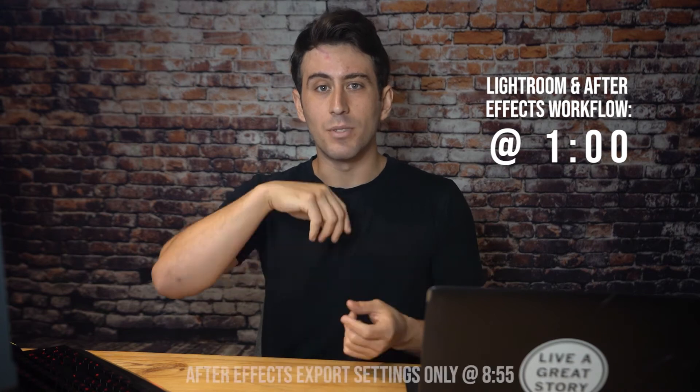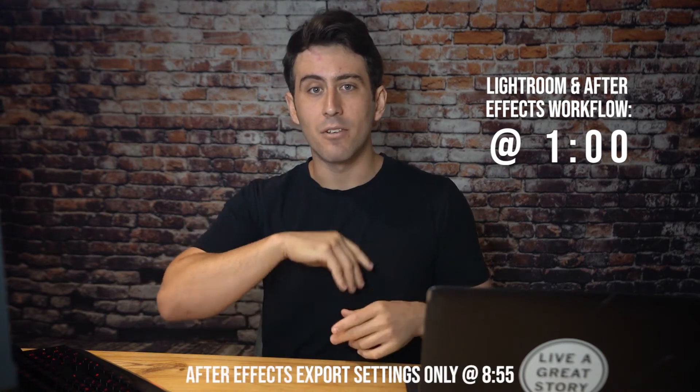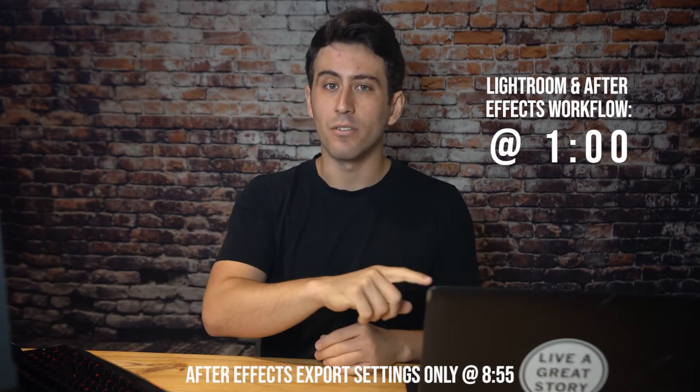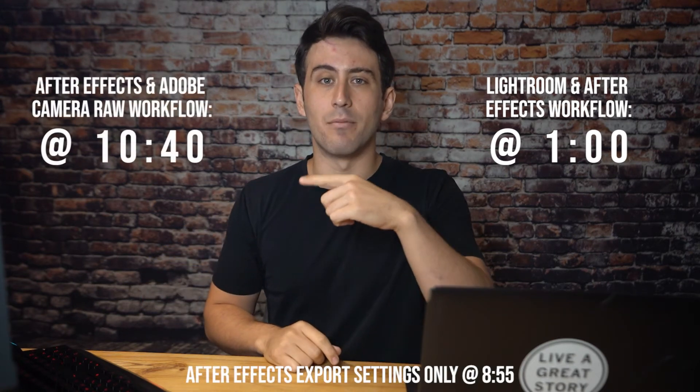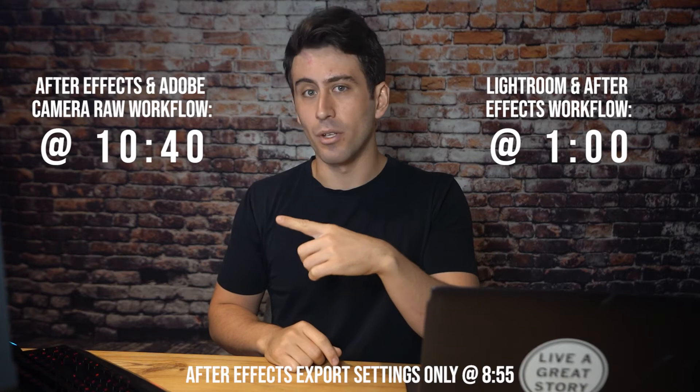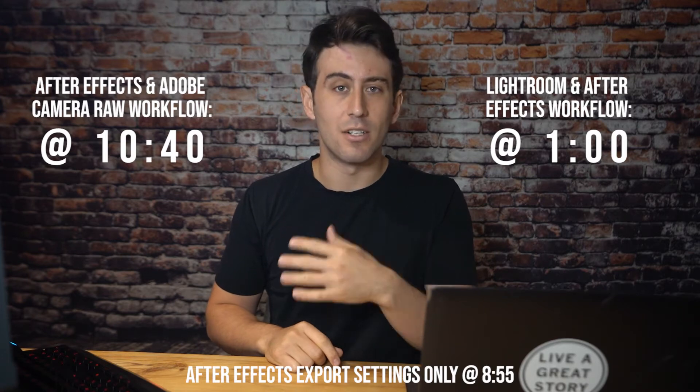The second way is going to be directly editing your raw images in After Effects where all the workflow is there. So if you're only interested in one or the other, I'm going to put the time codes for each. Here's the time code for editing in Lightroom and taking that into After Effects, and here's the timestamp for just going through After Effects and Adobe Camera Raw.